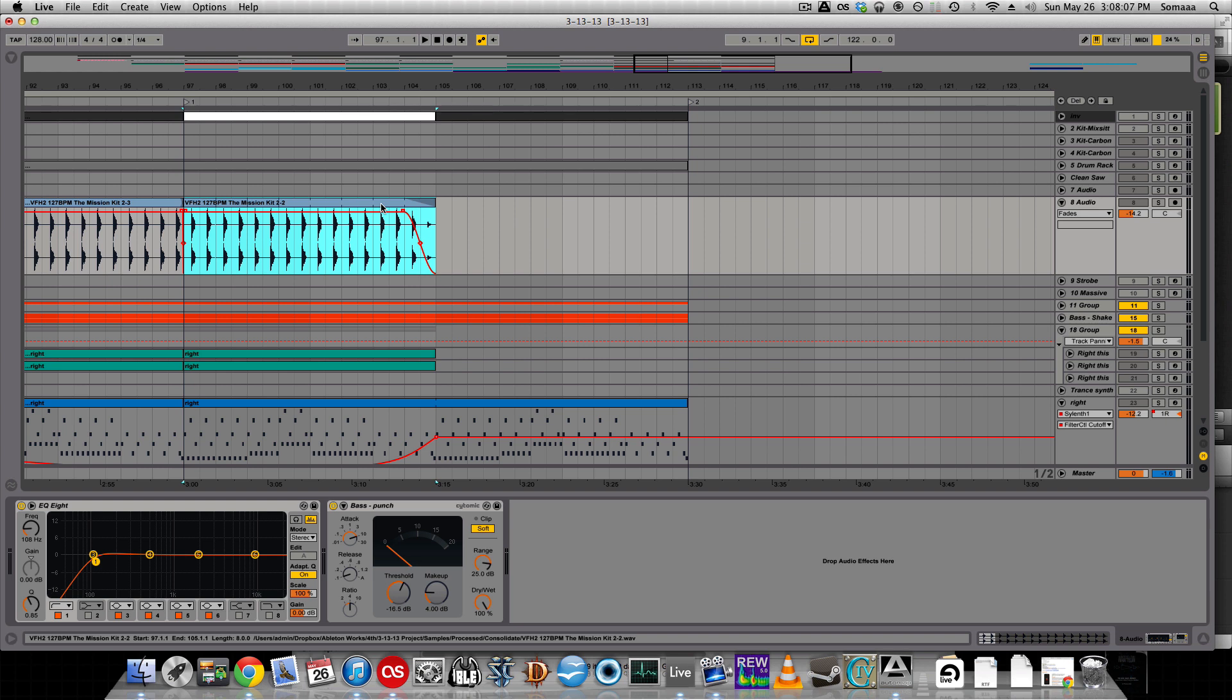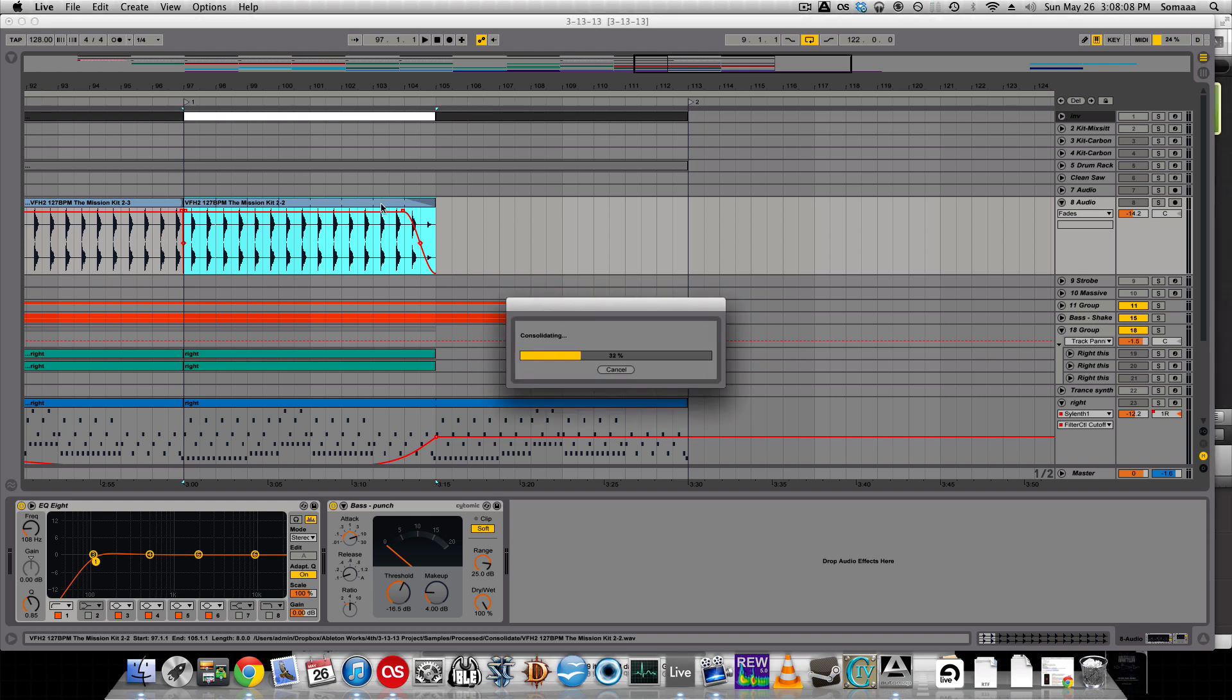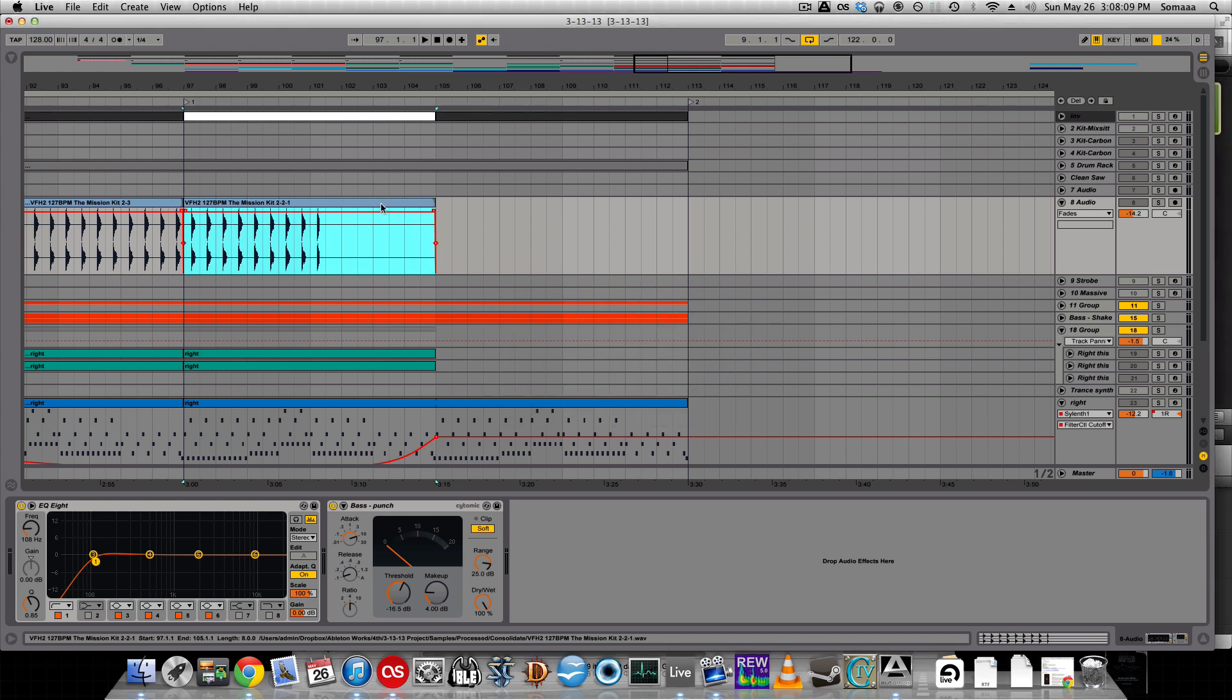Now I'm going to use command J to consolidate the track, and this will allow me to drag the fades across the entire audio track.